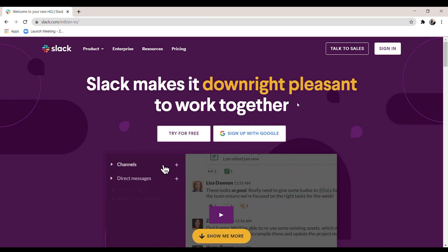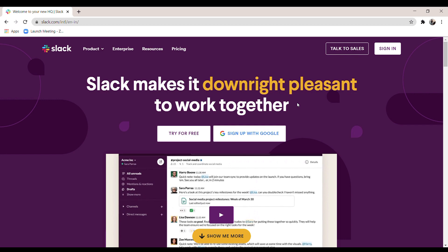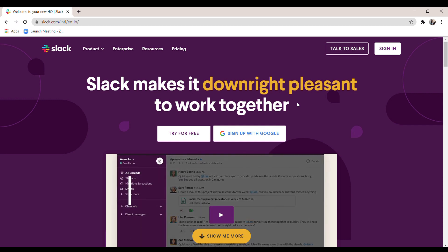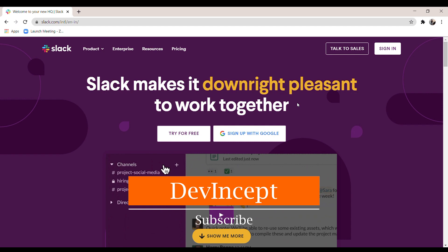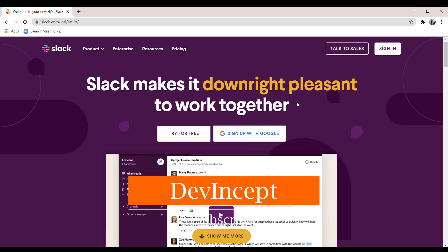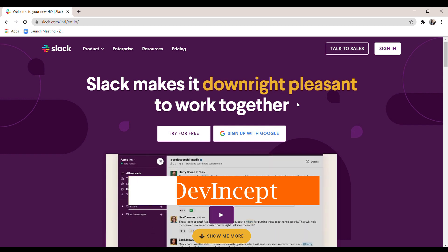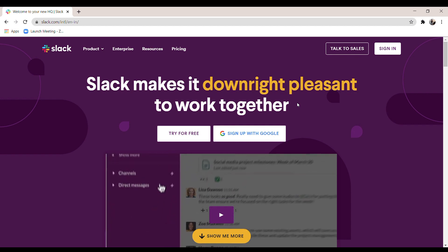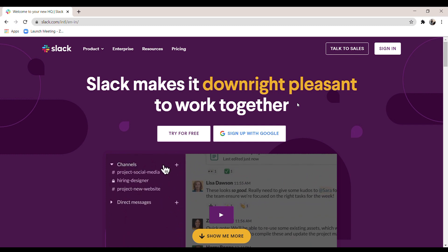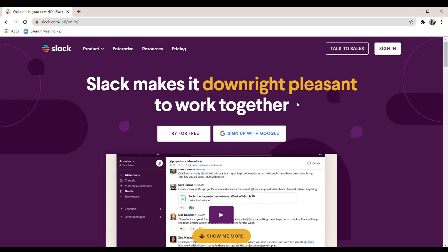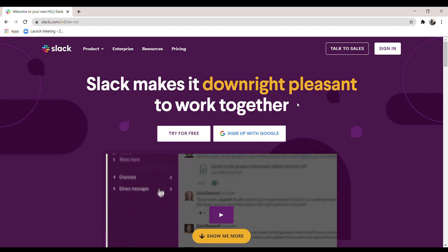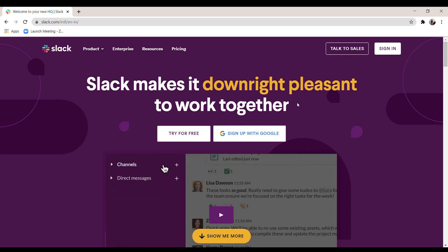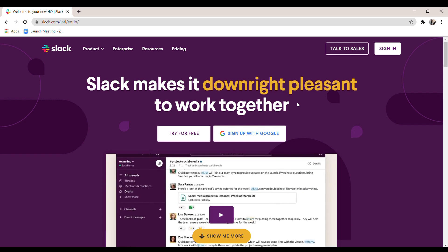Hello everyone, in this video we will discuss Slack platform and how to use it. Slack is a communication and messaging platform used to create a community space, quickly create polls, video conference, and share documents and files with all your teammates.